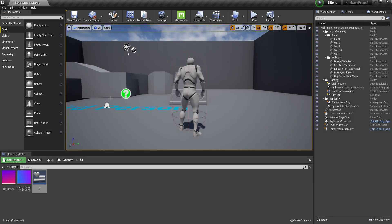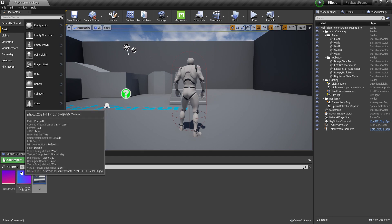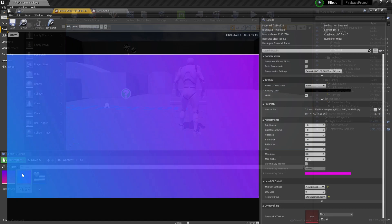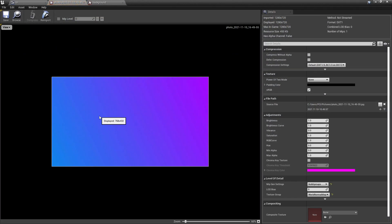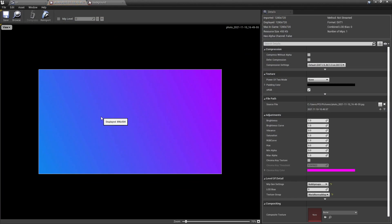Once you restart your Unreal Engine, you need to import this image. You can find this image on the internet, or you can make it yourself. The resolution is 1280 by 720.